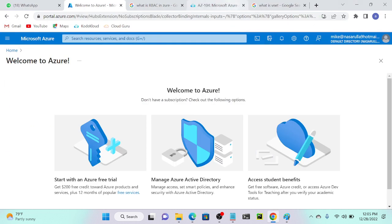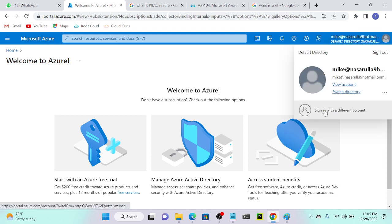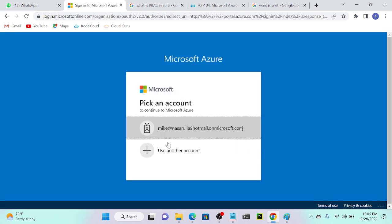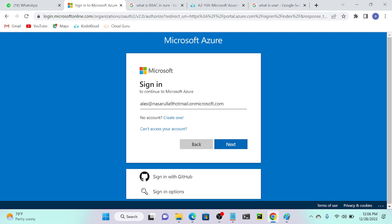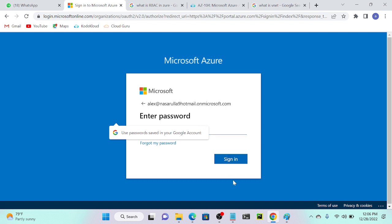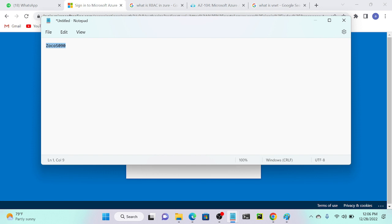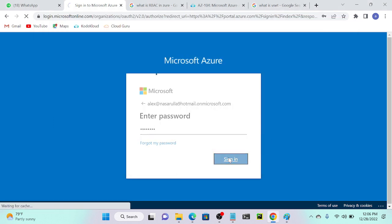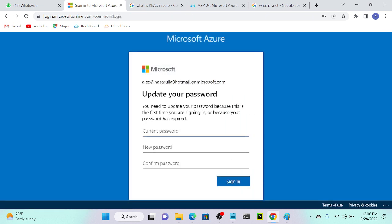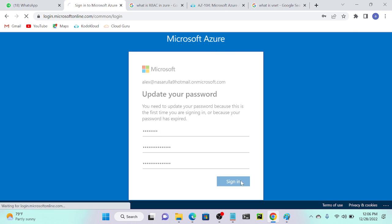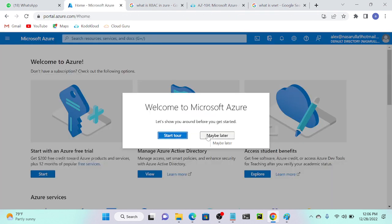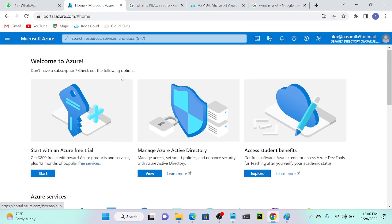I'll go to my Chrome browser — I'm logged into my root account on Edge. I'll sign out from the current user in Chrome, then put the username: Alex at the Microsoft domain. I'll enter the copied password and sign in. I need to create a new password, so I'll enter the current password and set a new one. Successfully logged in — skip for now. Alex has successfully logged into the Azure account.